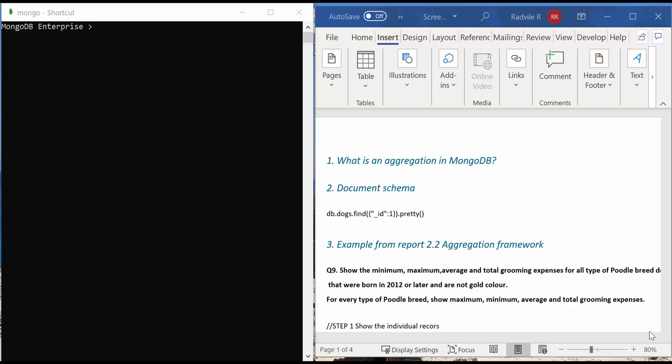Before I show you an example in MongoDB aggregation, I want to show you the document schema in this collection.